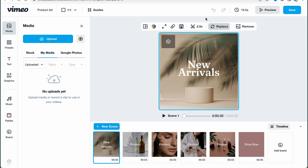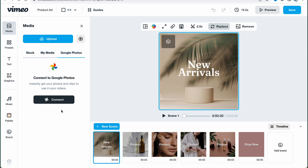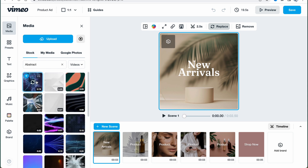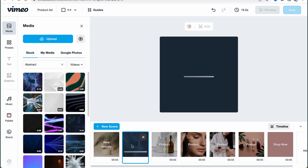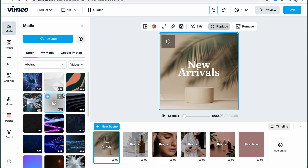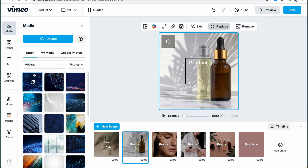We can also record directly — for example using a screen recorder on Mac to record the entire screen and show some processes. After recording, it'll come to my media. We can also access Google Photos if necessary, which makes it easy to share files with collaborators. When you find a stock clip you like, you can click the plus button and it'll be automatically added to your post. We can also switch between videos and photos.